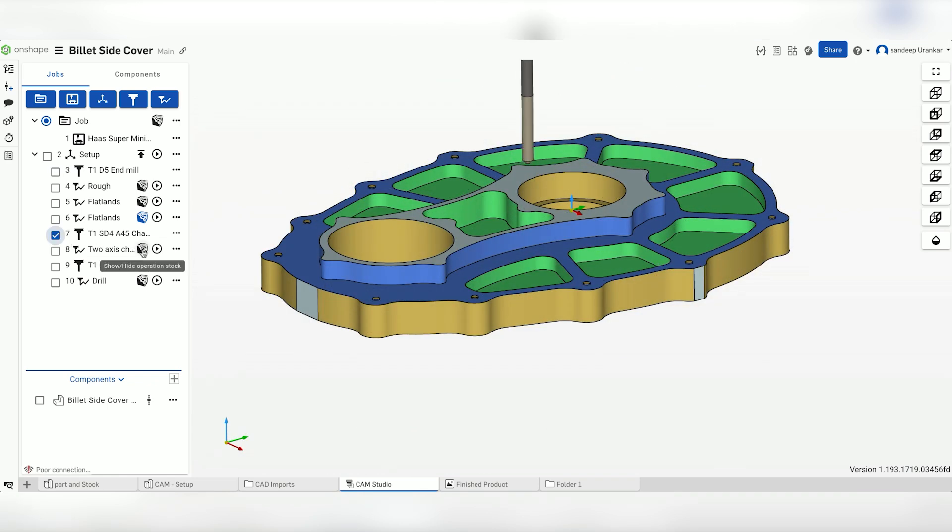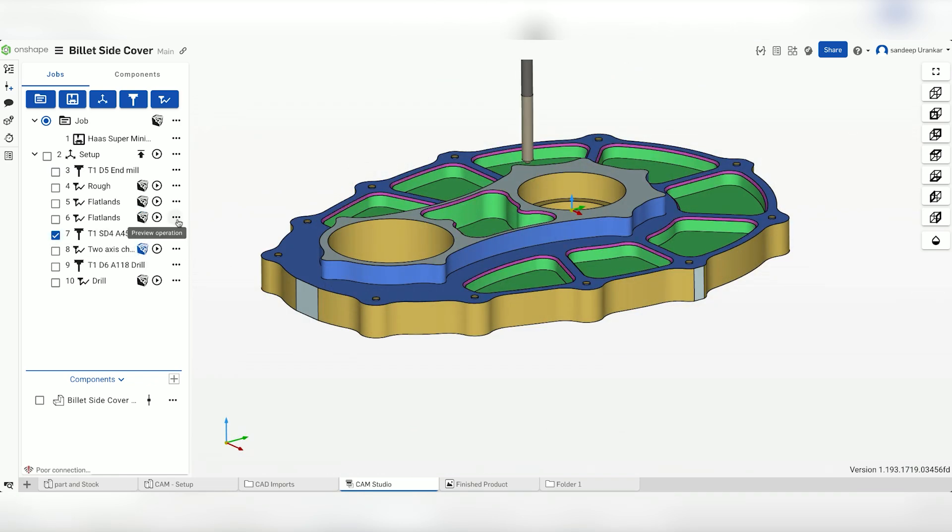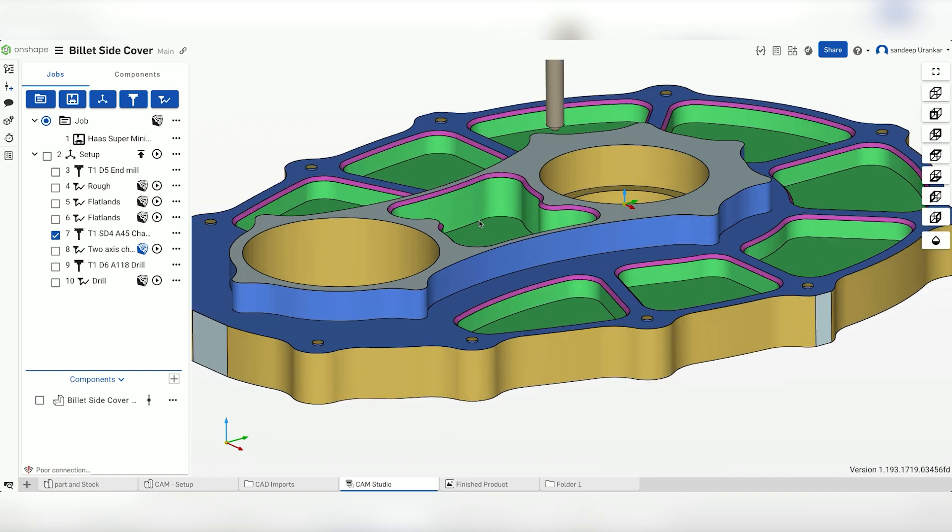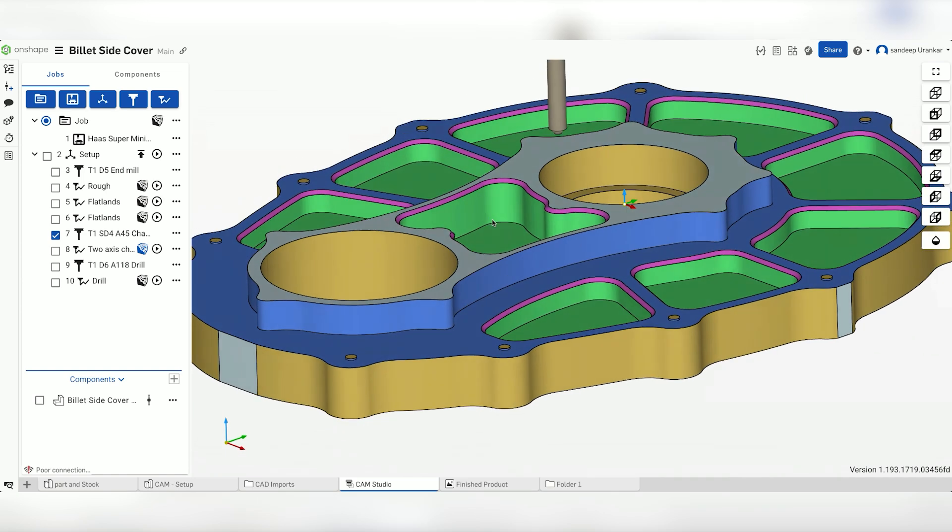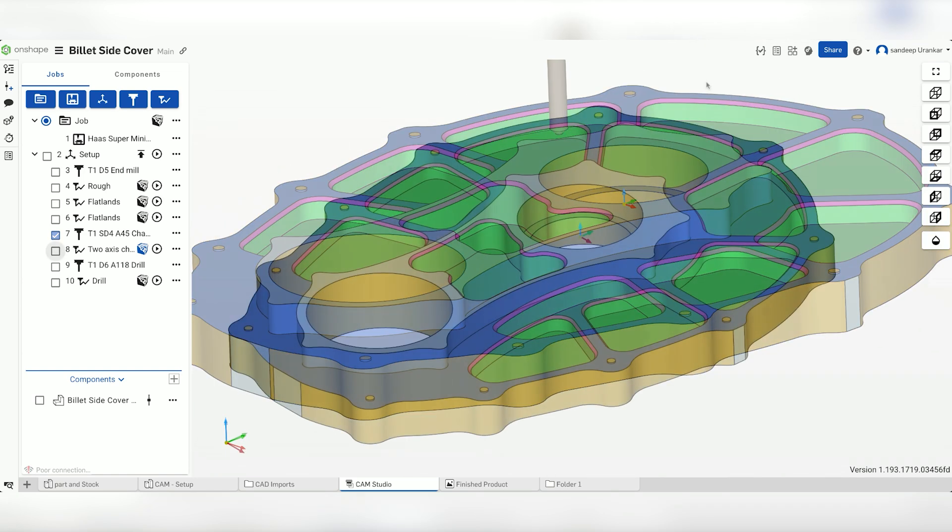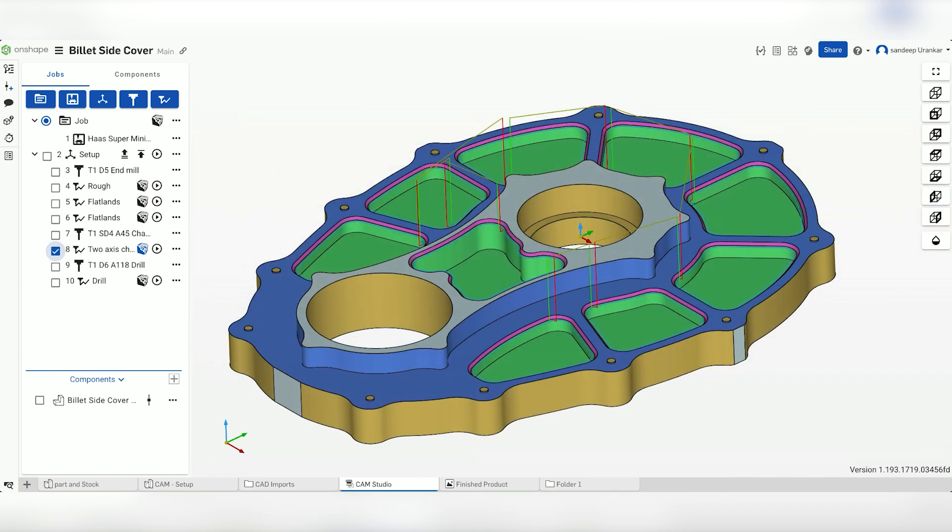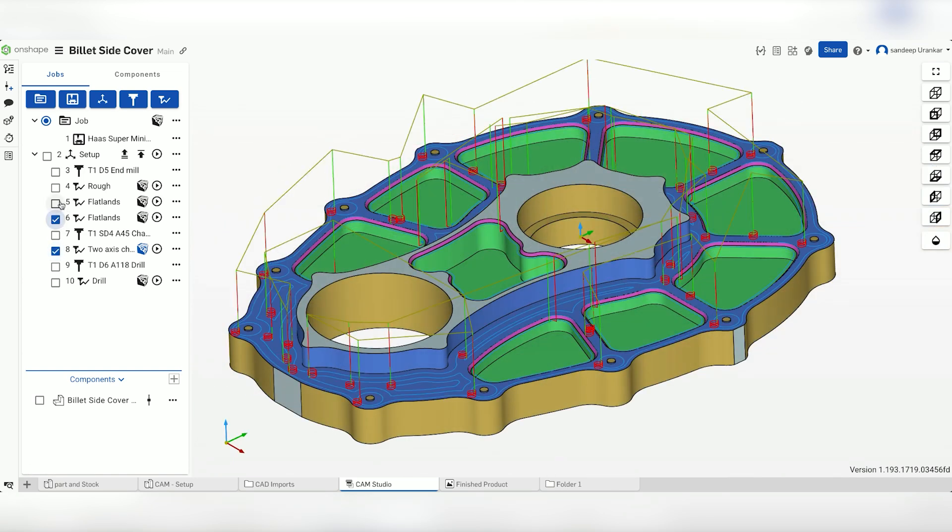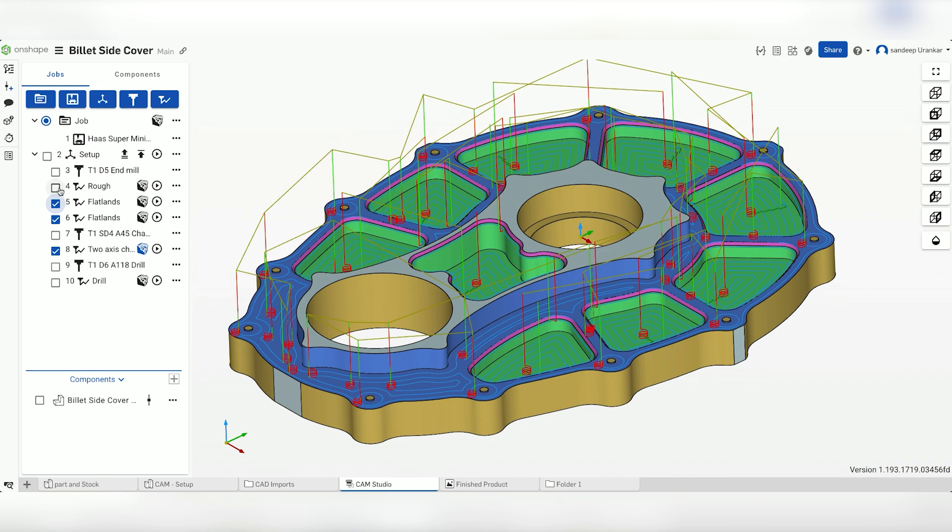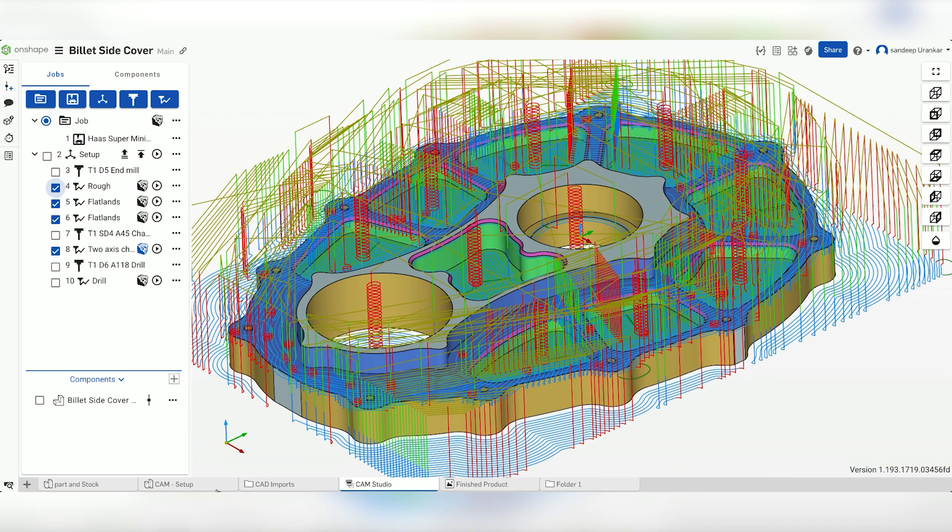Finally, we create a chamfer mill and cut the chamfers on the edges of the pockets. In this video, we'll take a closer look at the toolpaths and run some cutting simulations.